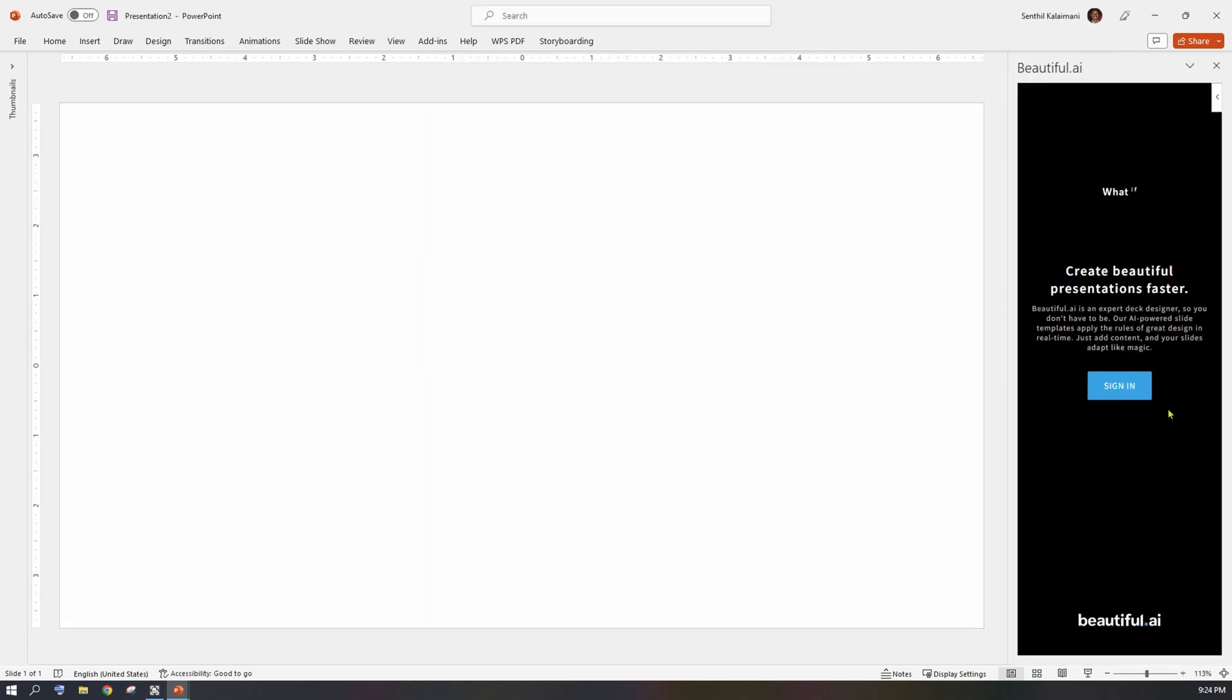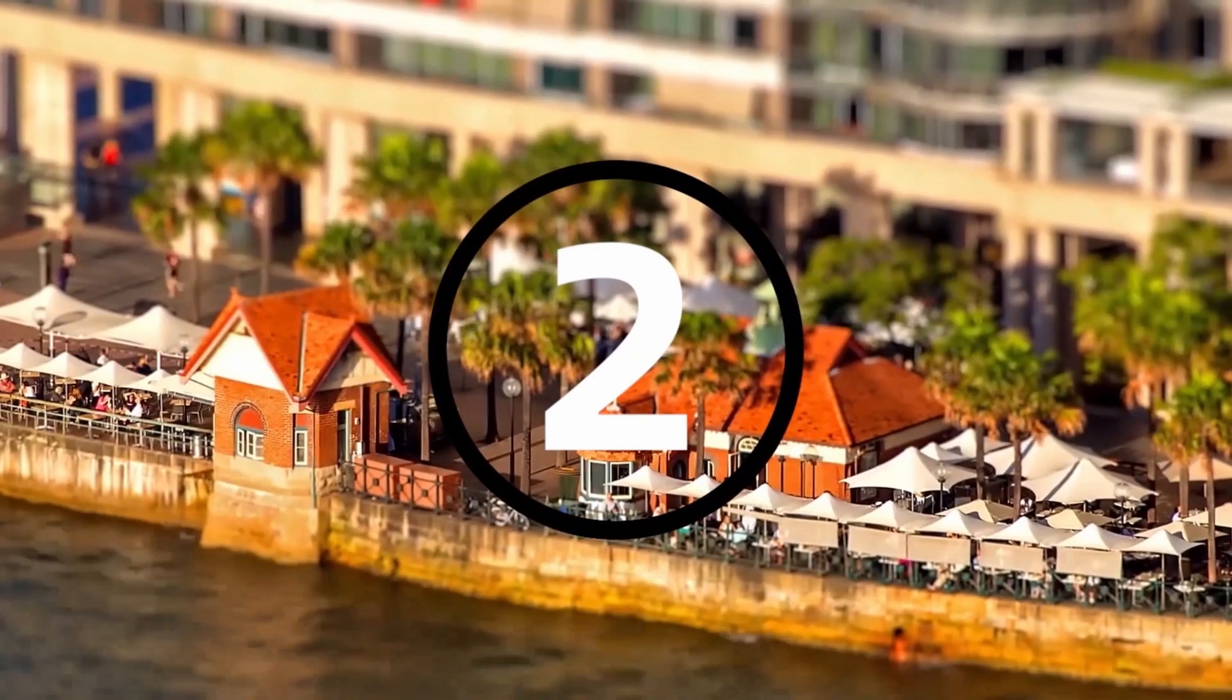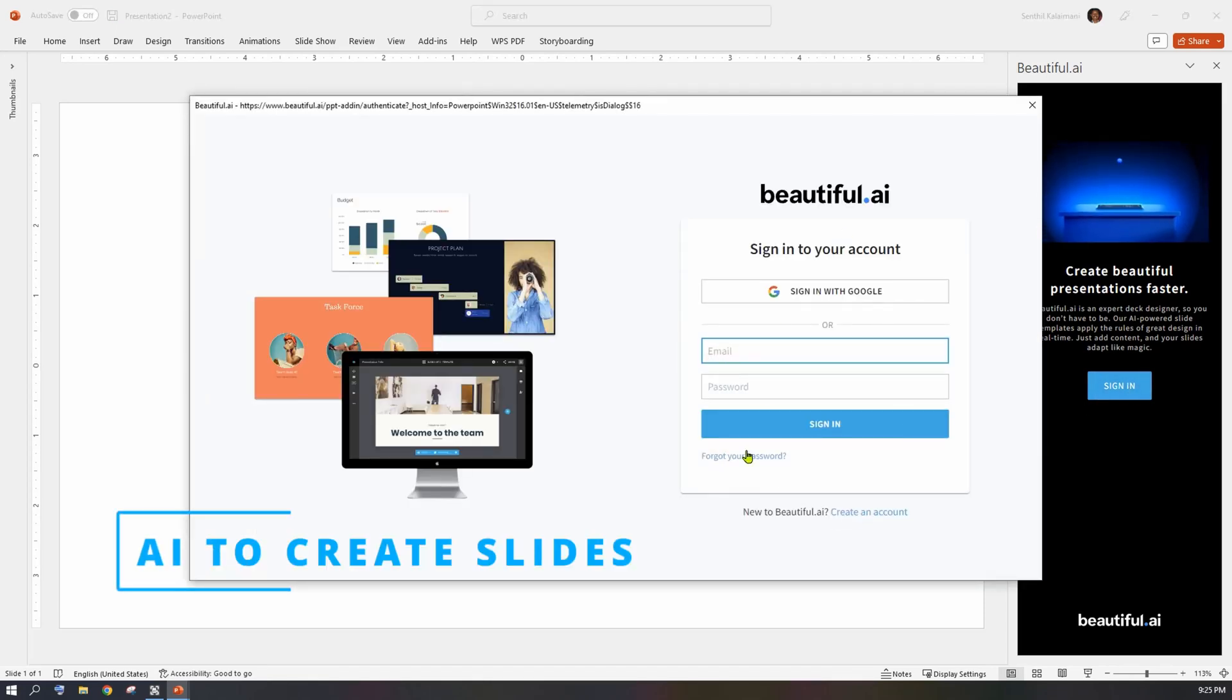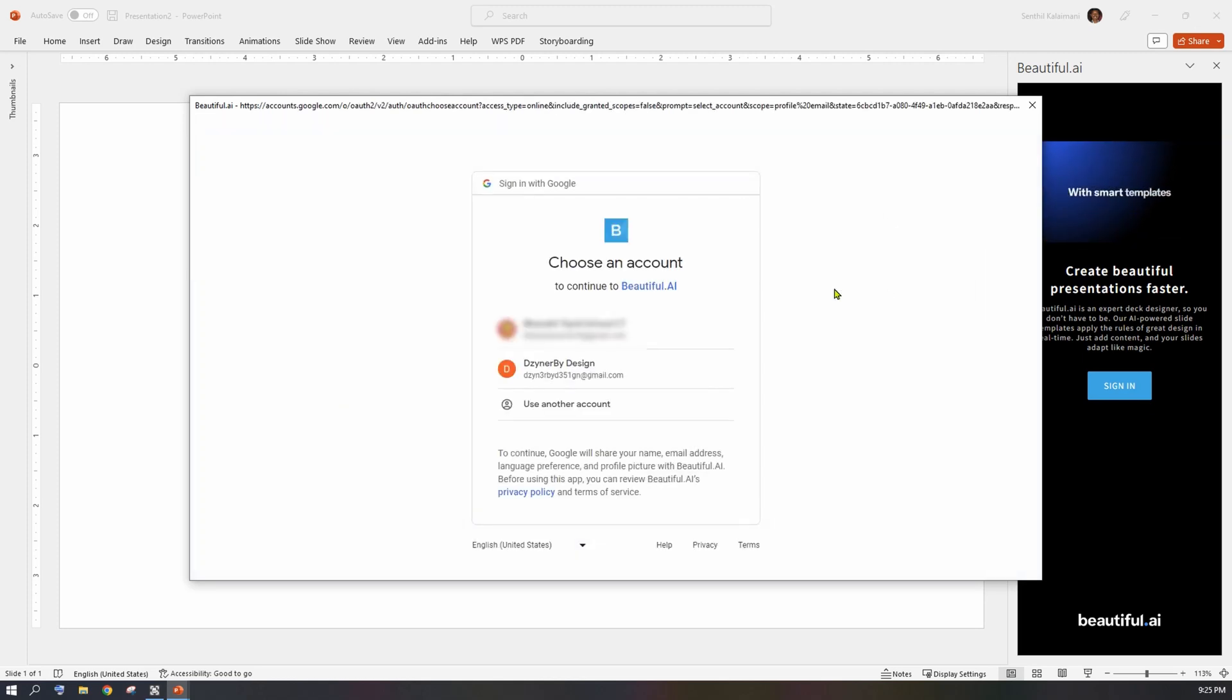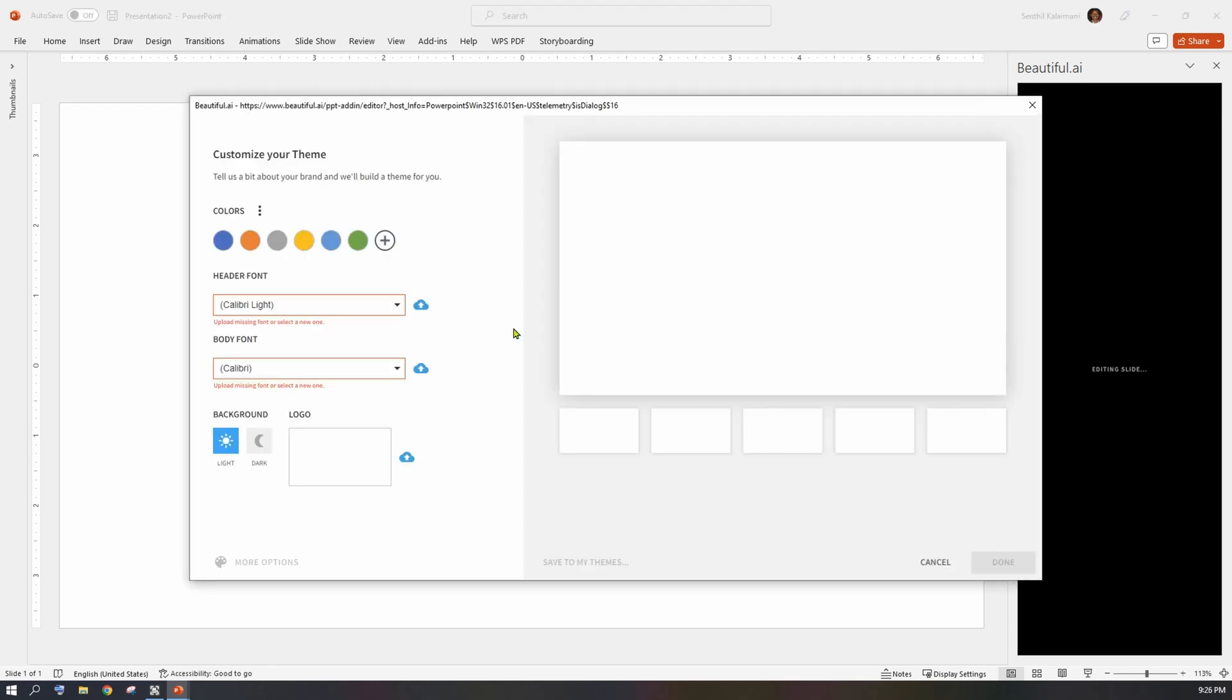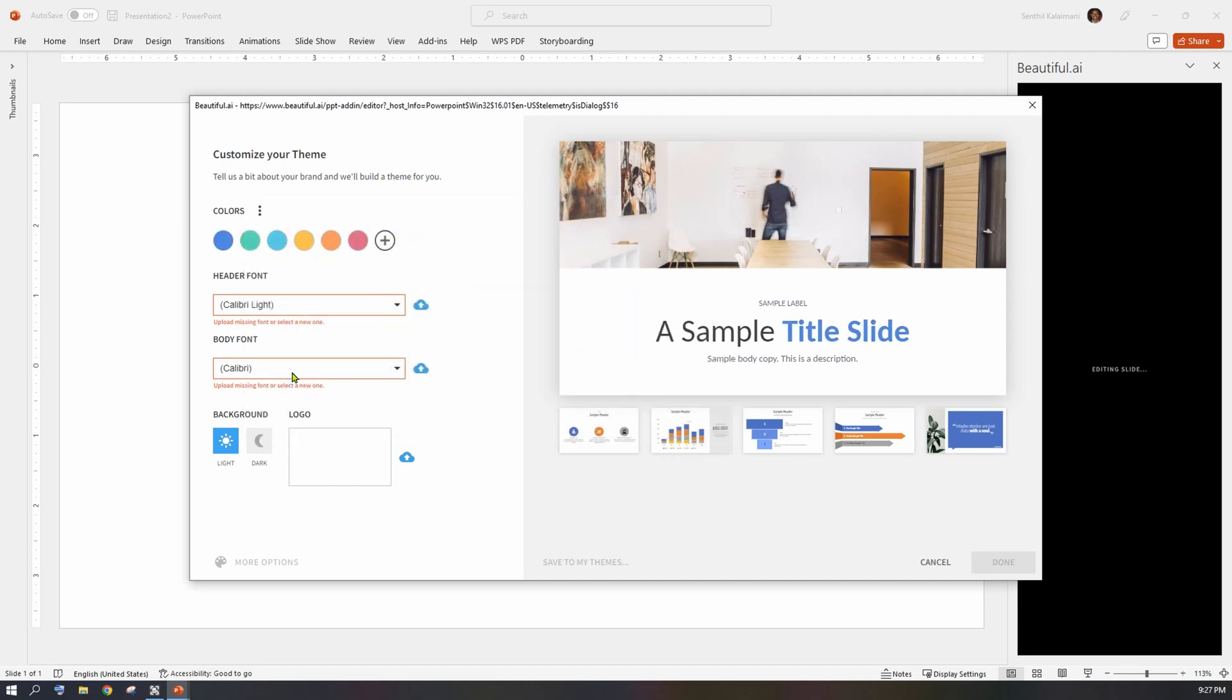In our next segment, let's see how to use Beautiful.ai app to create your slides. On the app panel, click on the sign-in button to register and sign in to see the features provided by this AI. Once logged in, click on the plus sign in the first screen. This provides an option for you to choose the font and color theme.